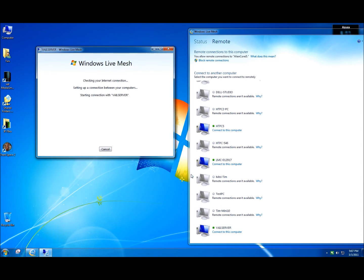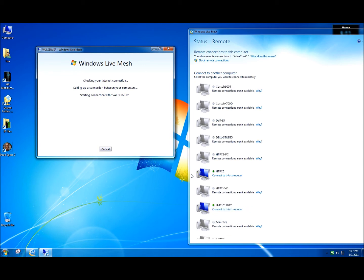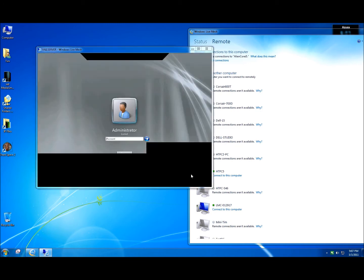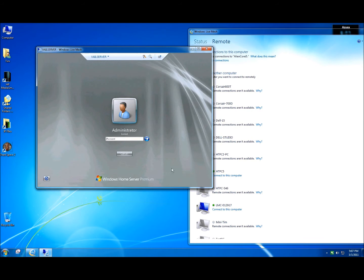Depending on how long the system has been on, or the speed of your connection, or if someone's currently using it or not, it may take a little while to log into Live Mesh. Usually, though, you can expect about 15 to 20 seconds.